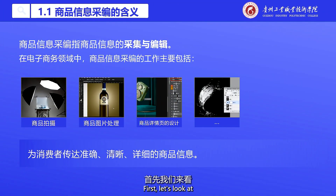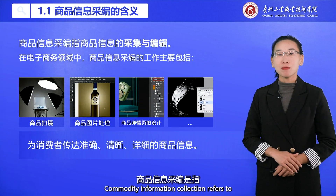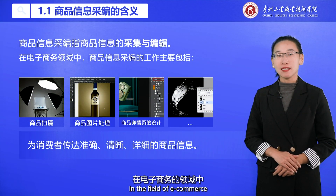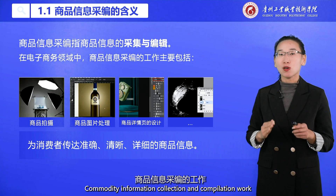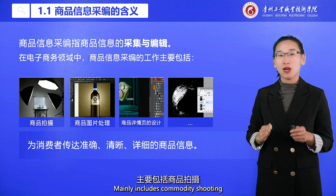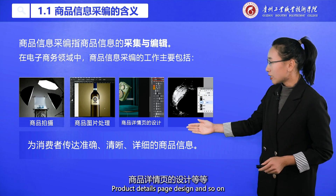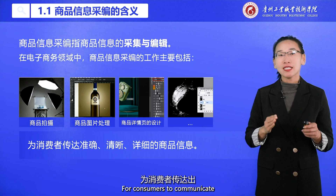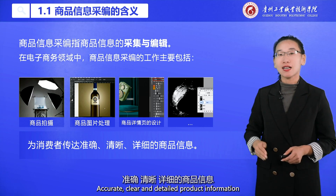Let's look at the meaning of commodity information collection and compilation. Commodity information collection refers to the collection and editing of commodity information. In the field of e-commerce, commodity information collection and compilation work mainly includes commodity shooting, product picture processing, and product details page design, in order to communicate accurate, clear, and detailed product information to consumers.